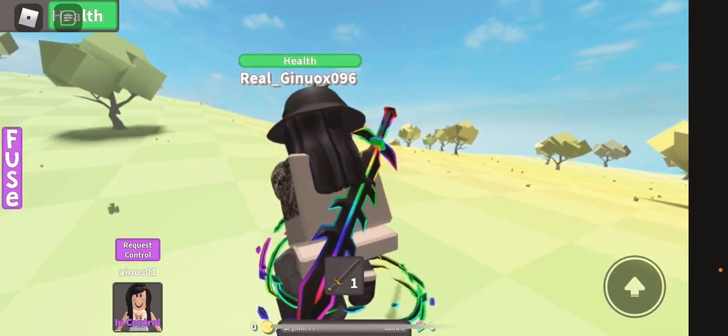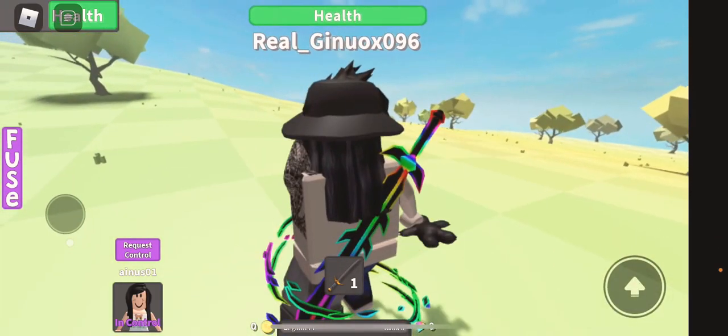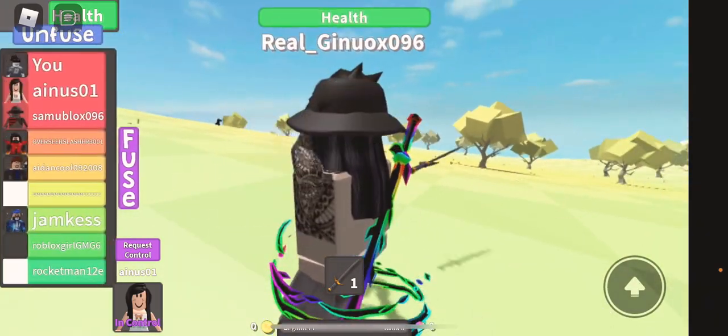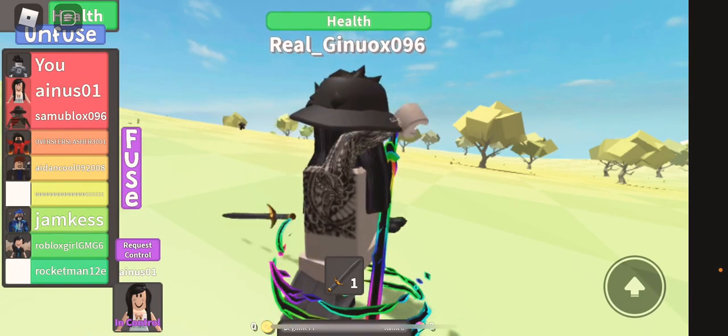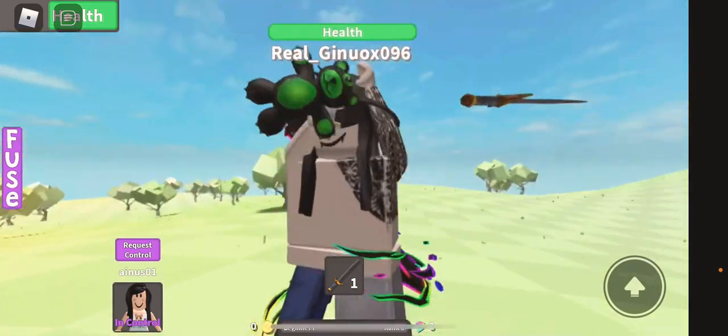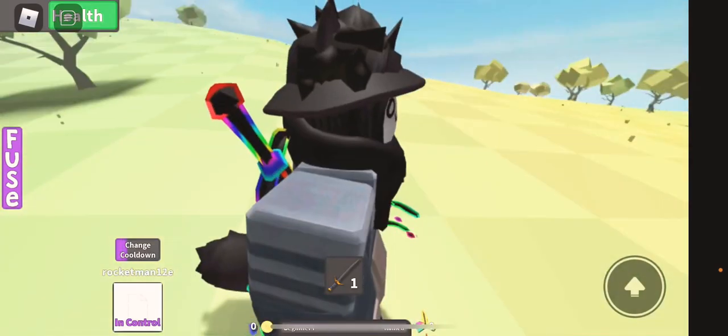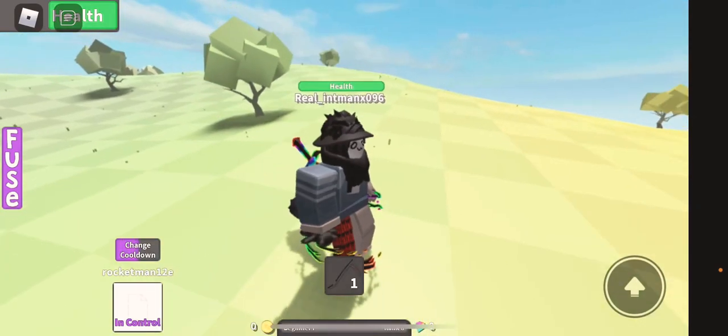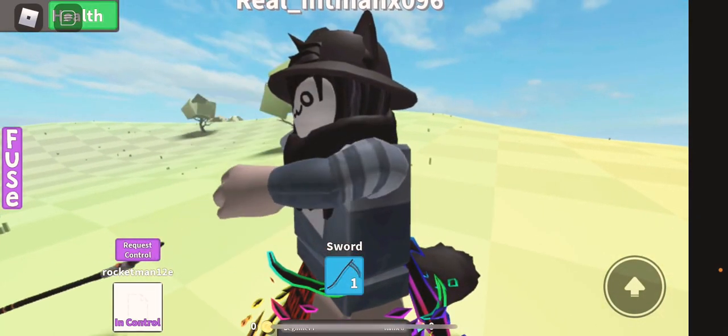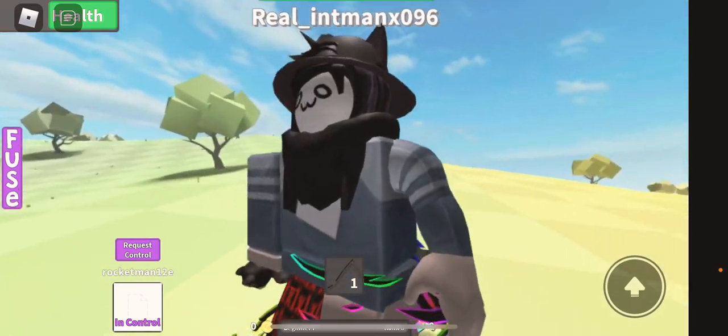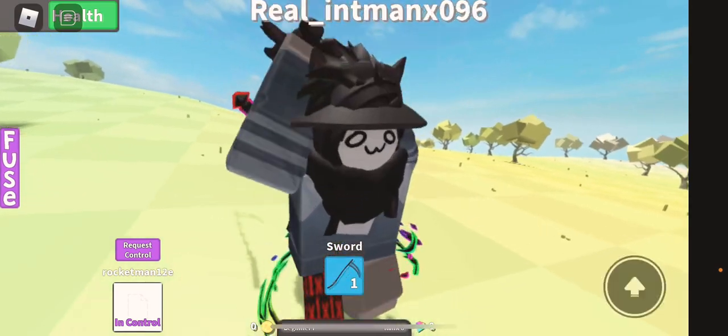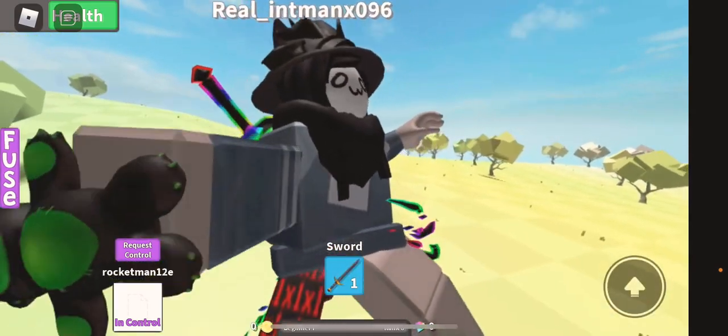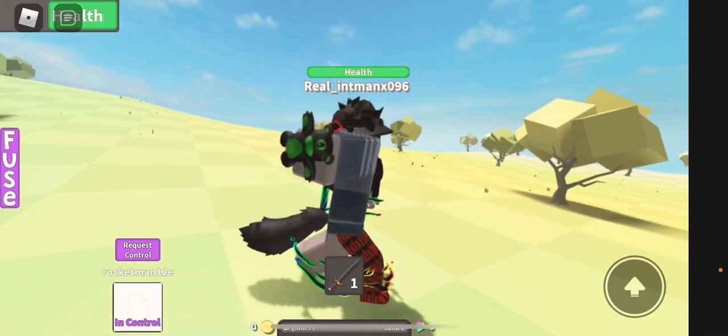All I can control is jump. Fused us with us. Oh my gosh. What is this abomination? Too many people are controlling.